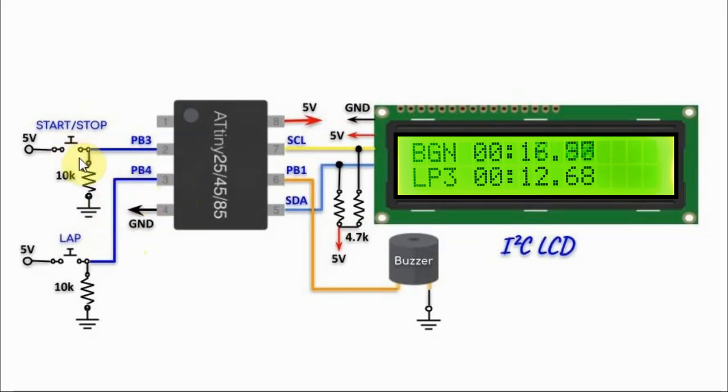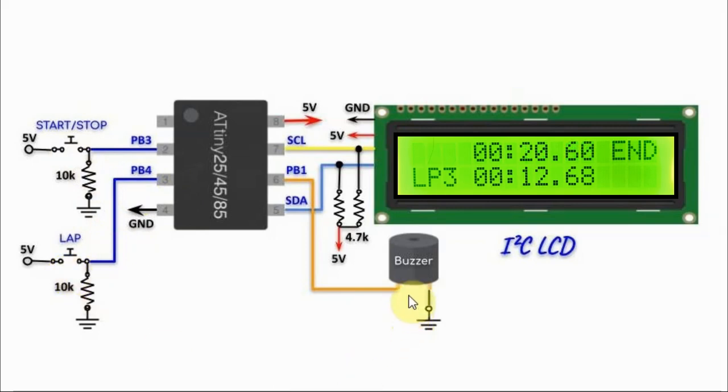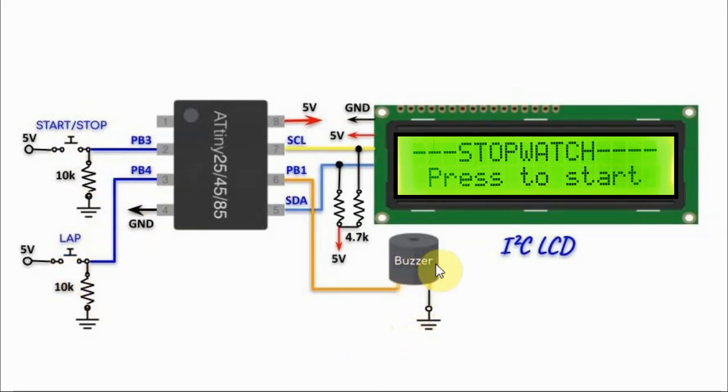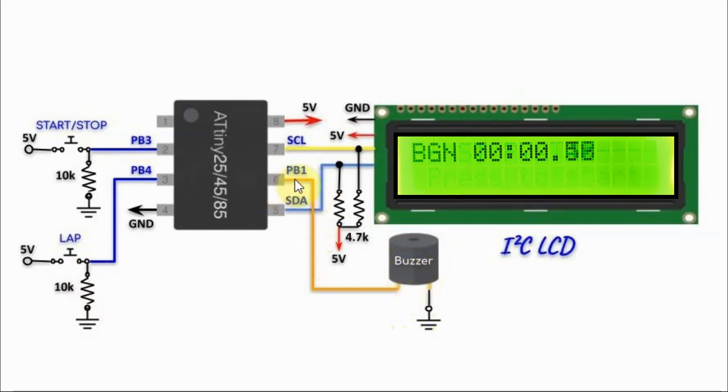This button is used to start or stop the stopwatch, while this button is used to capture the lap time. And we also have a buzzer connected to pin PB1, which will give us the ticking sound.